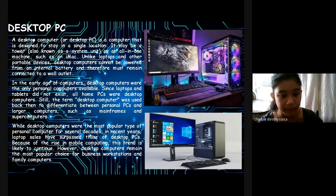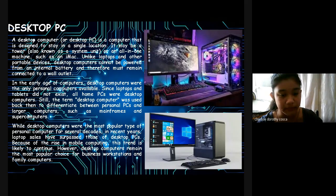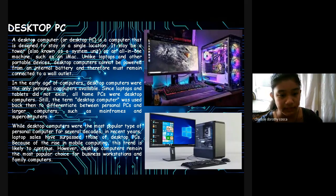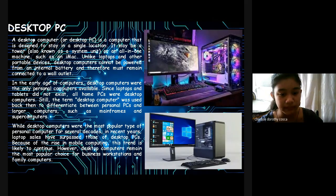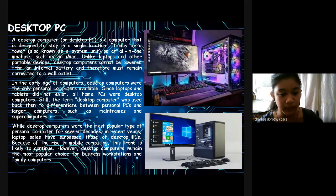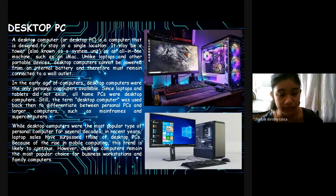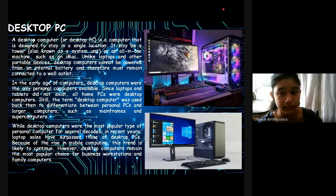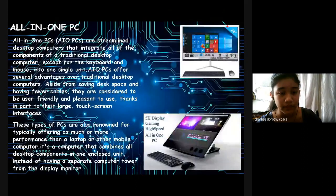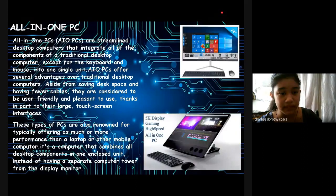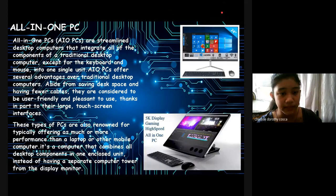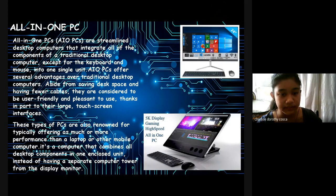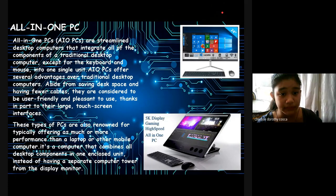While desktop computers were the most popular type of personal computers for several decades, in recent years, laptop sales have surpassed those of desktop PCs because of the rise in mobile computing. This trend is likely to continue. However, desktop computers remain the most popular choice for business workstations and family computers.